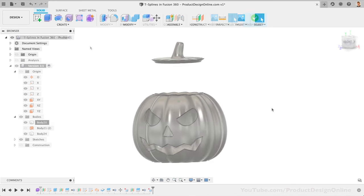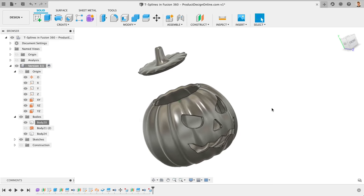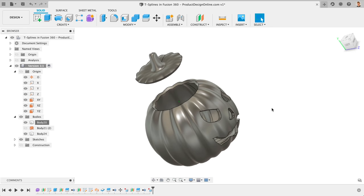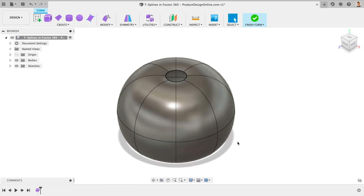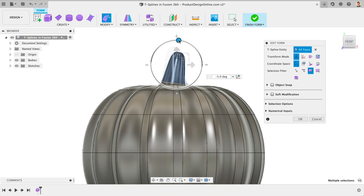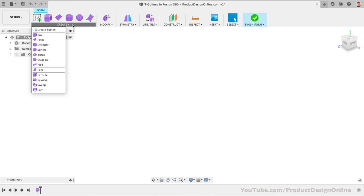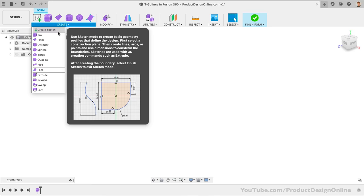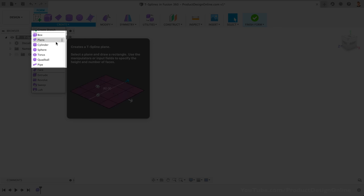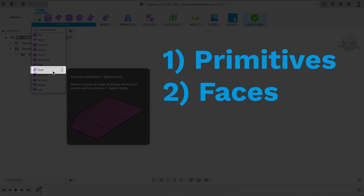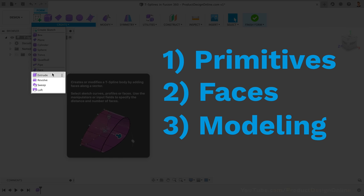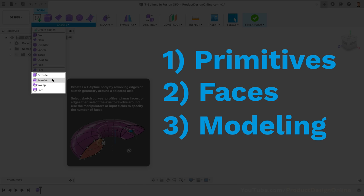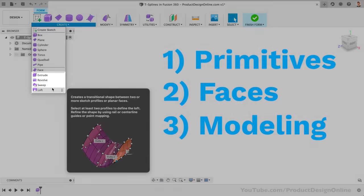Let's get started with this simple jack-o'-lantern model. This is a great practice object because the result is organic, and there really is no perfect result to shoot for. There are three ways to start a T-spline design. The first way is to use one of the primitive shapes. The second is to start with a single face. And the third is to use one of the core modeling commands: extrude, revolve, sweep, or loft.